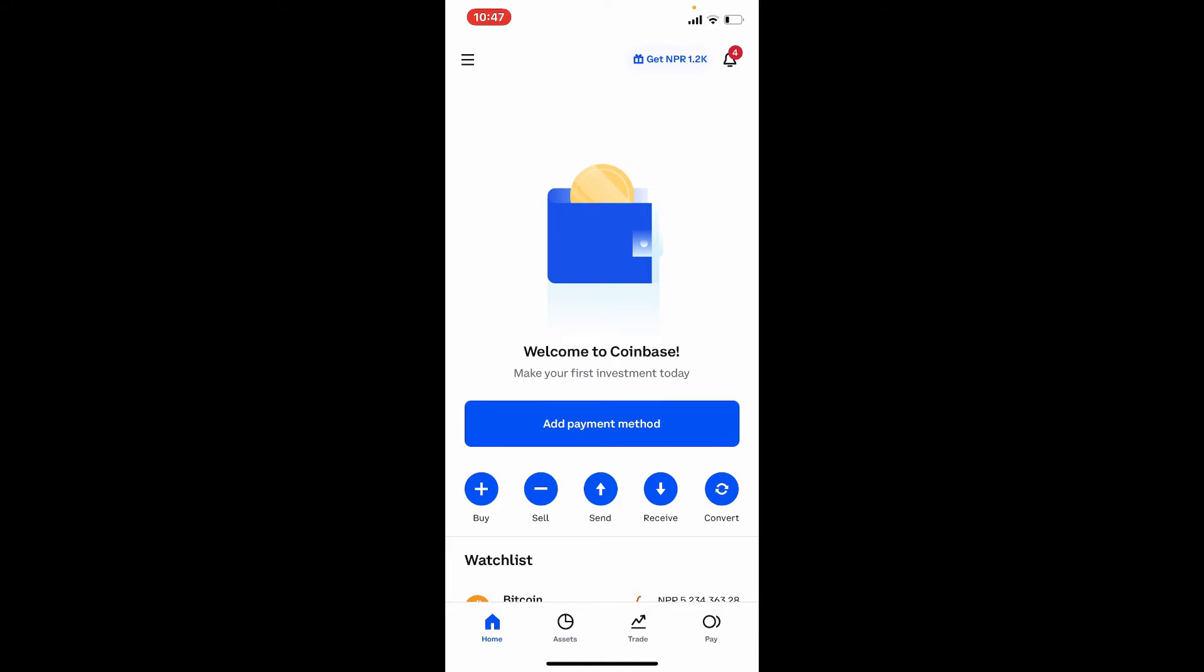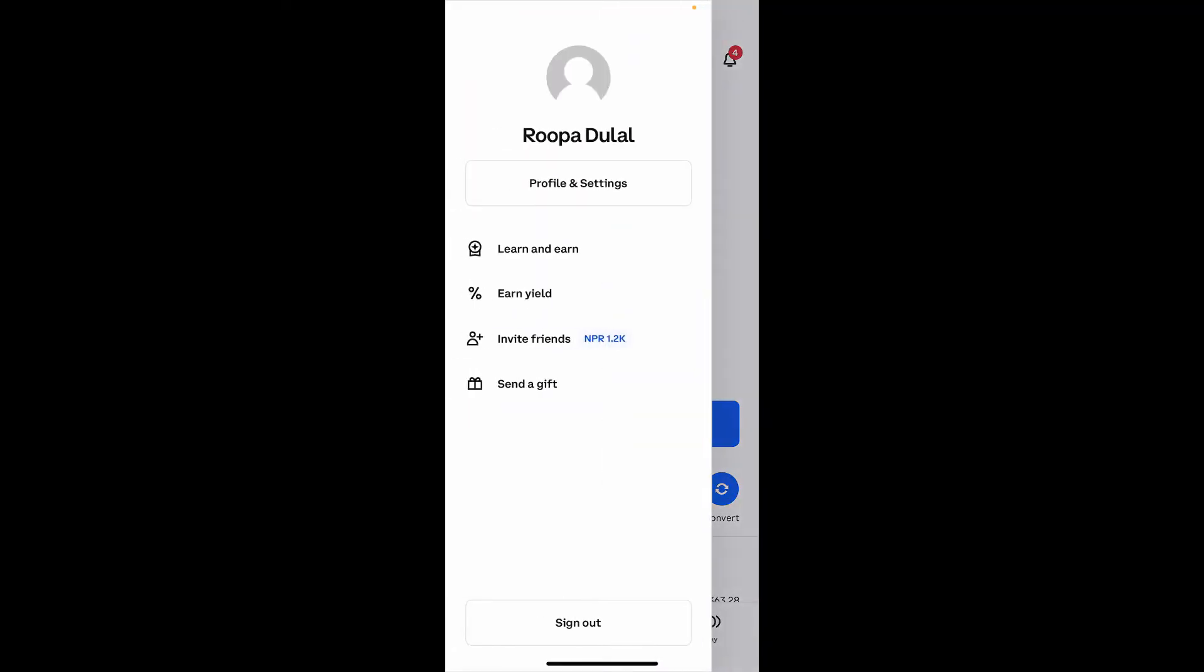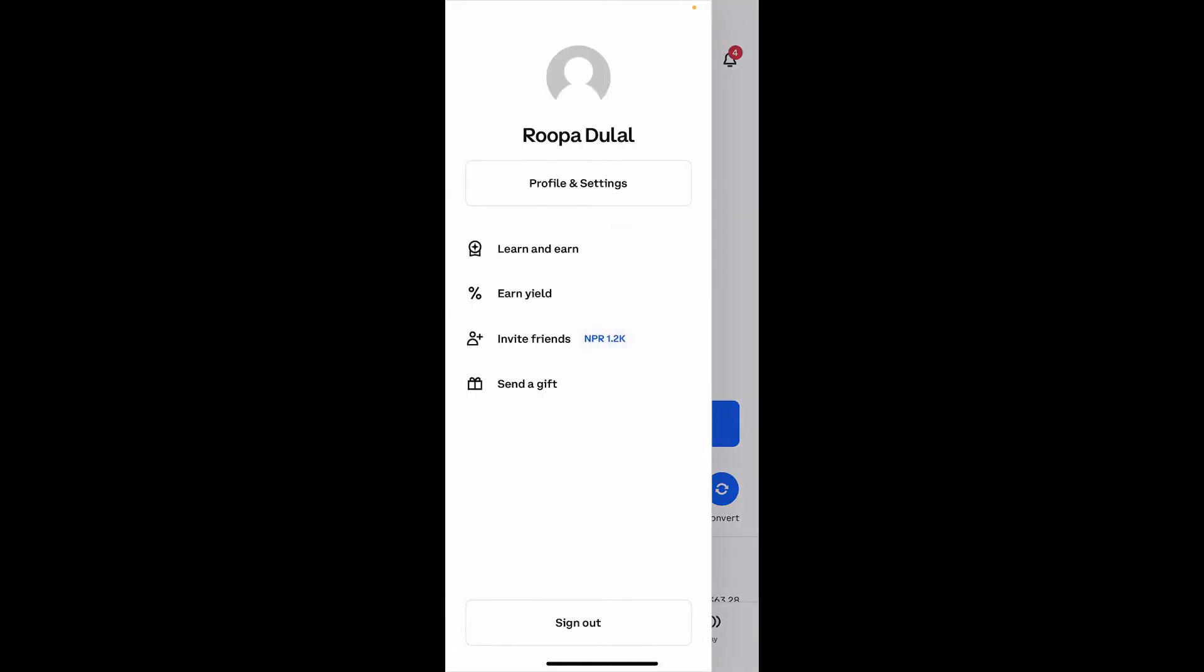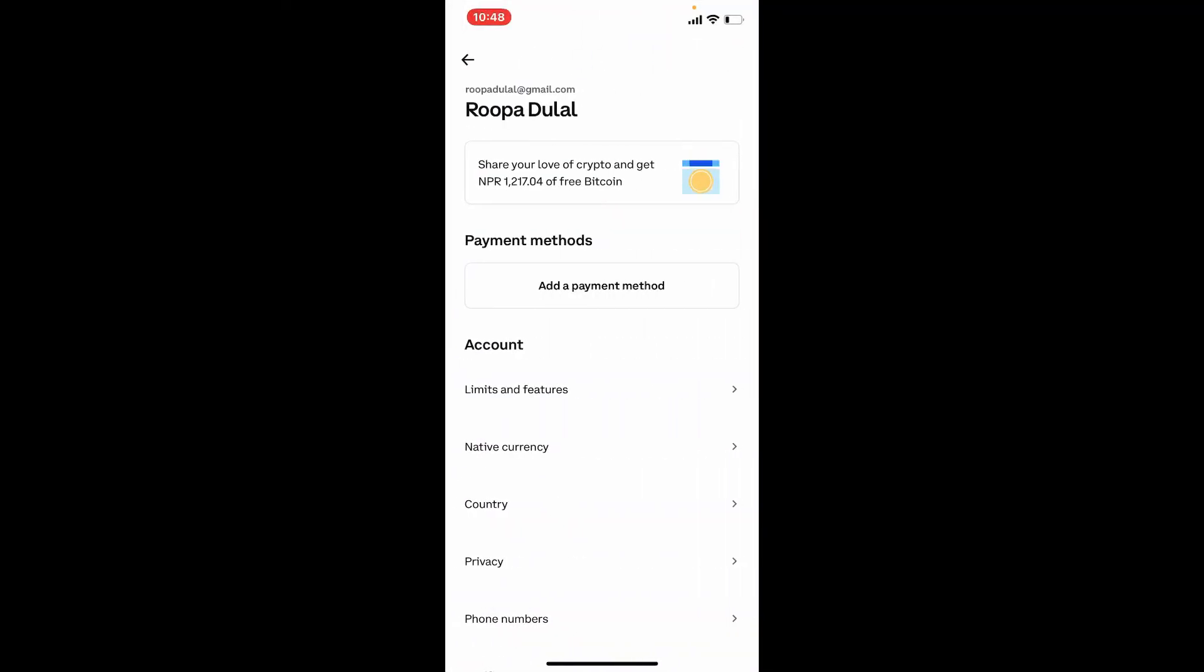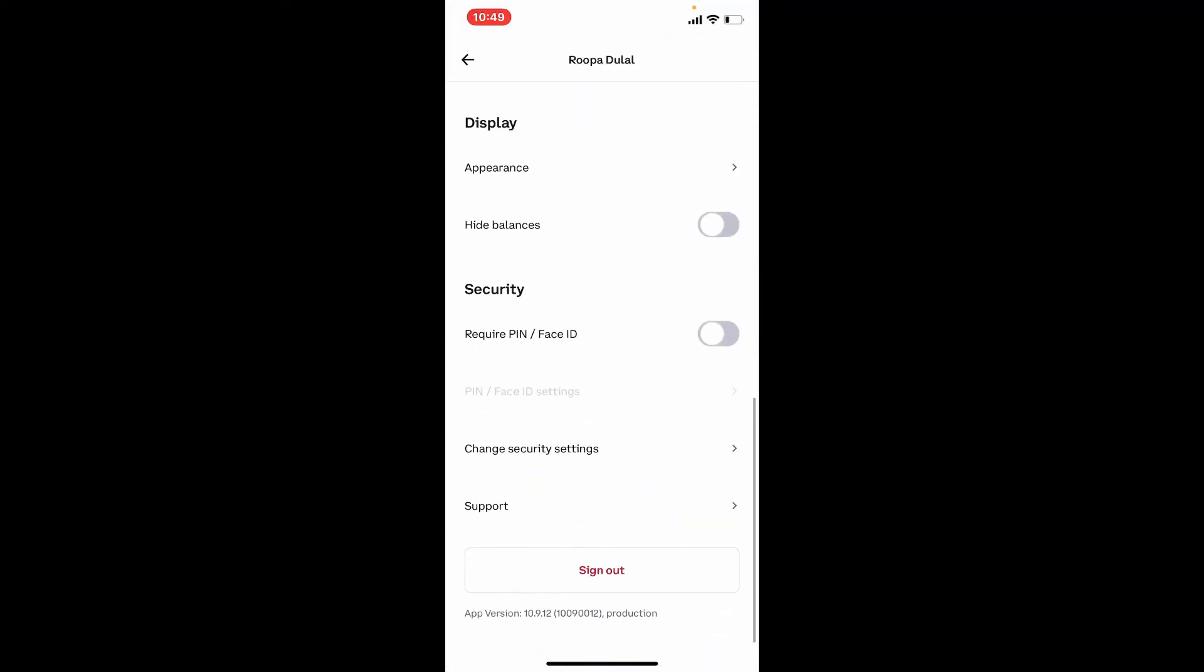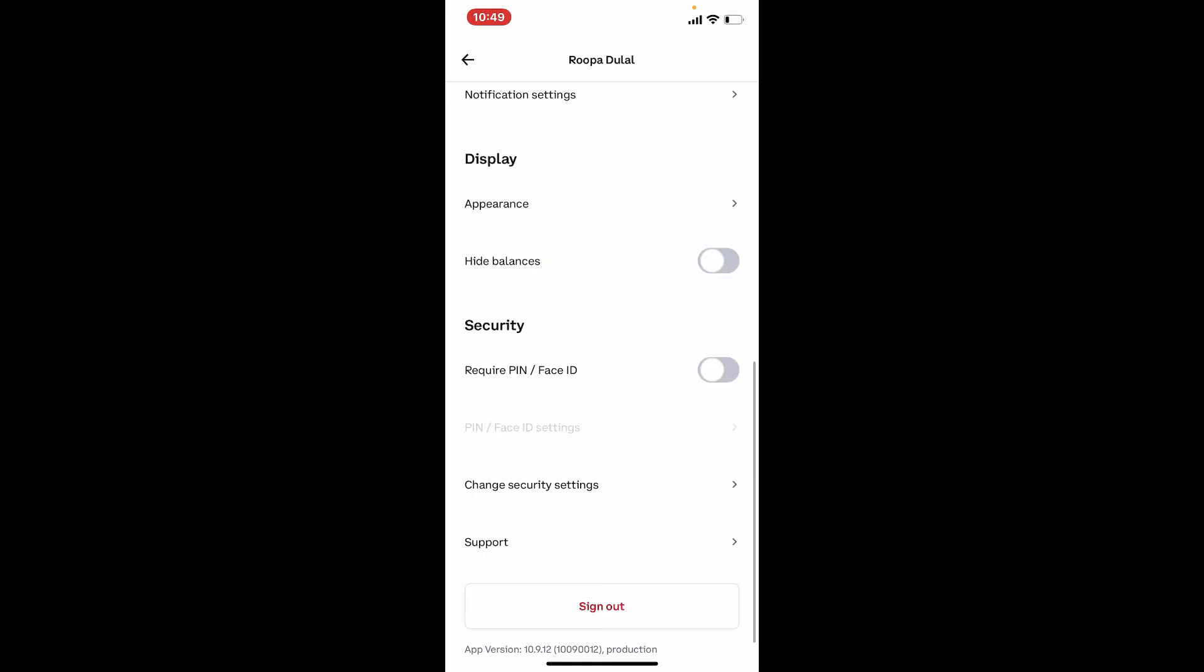The first thing to do is to make use of a strong password. You can change your password now and then so that your account can be protected from unauthorized access. To do so, tap on the menu button in the upper left hand corner from the main home page and tap on profile and settings. Scroll all the way down and tap on change security settings.